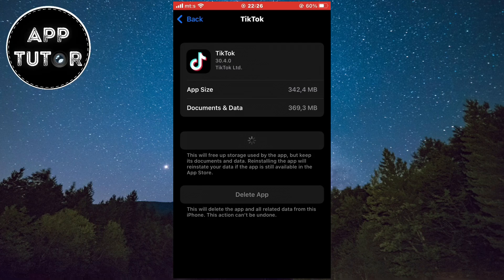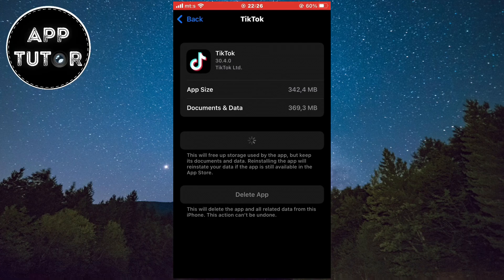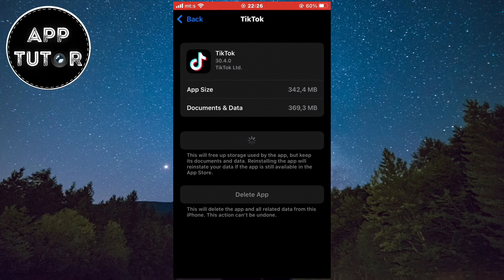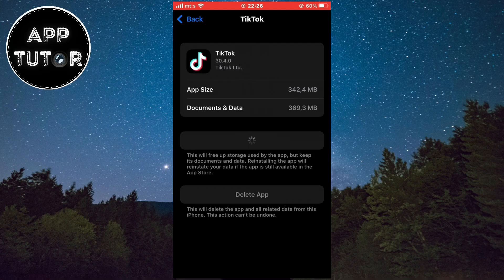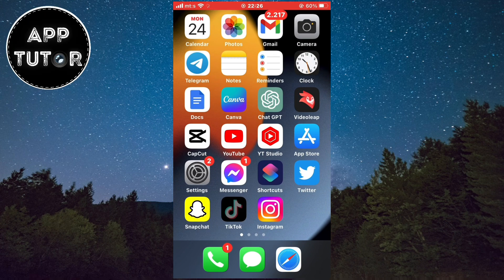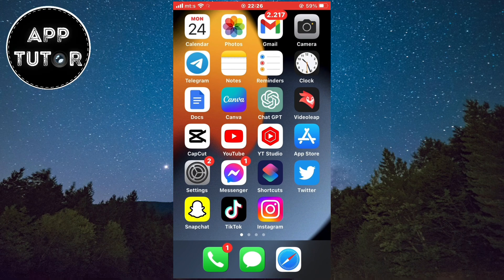This will clear the app cache and fix some bugs and unnecessary data. When you do this, you will get a reinstall button so just click on it. We will install a fresh version of TikTok that is updated to the latest version and if you had some bugs that caused problems, you won't have them anymore.